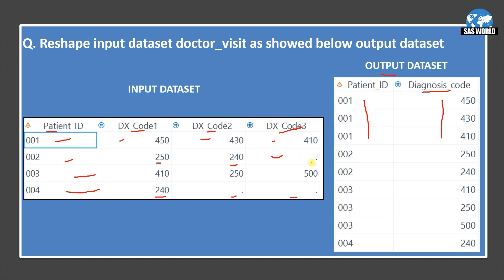In the output dataset we do not want missing values. When a patient did not visit the doctor, the input shows a missing value. So in our output dataset, we exclude those. For patient 002 we see only two visits, and for 004 only one visit — code 240 — is shown.